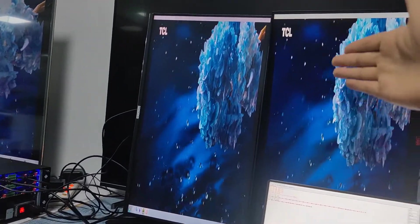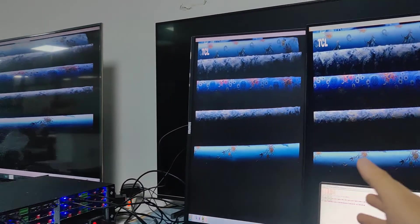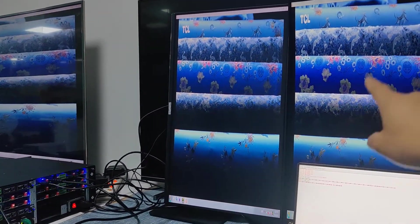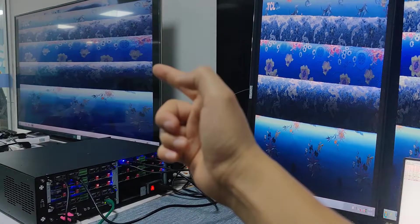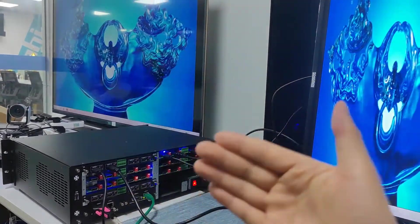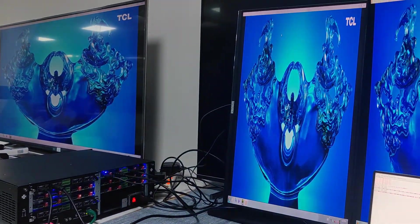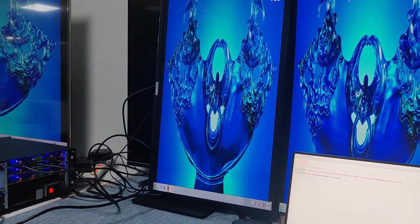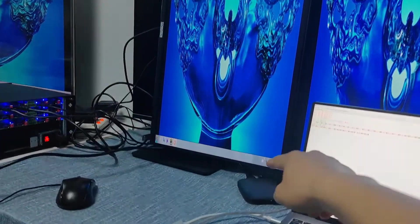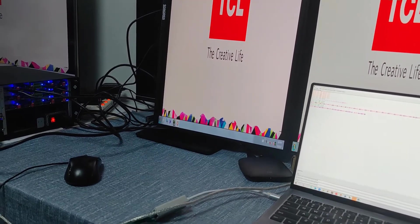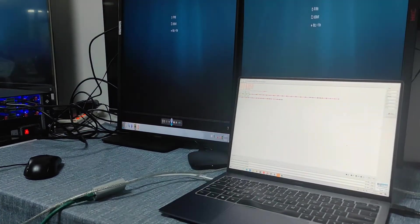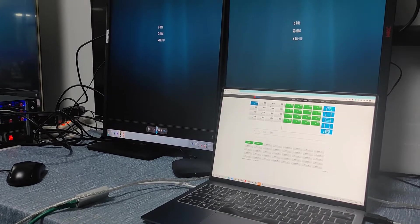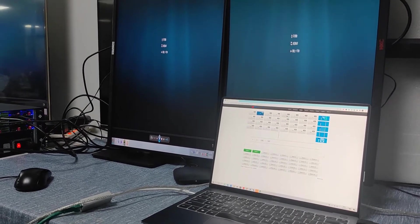Right now these two monitors are actually showing normally — the image is only stretched because the input resolution is currently 1080p, and that's why it's stretched. We're going to switch to the media player. Using our matrix feature web browser, we can just do the switching — we'll switch to input 2 to all the outputs.